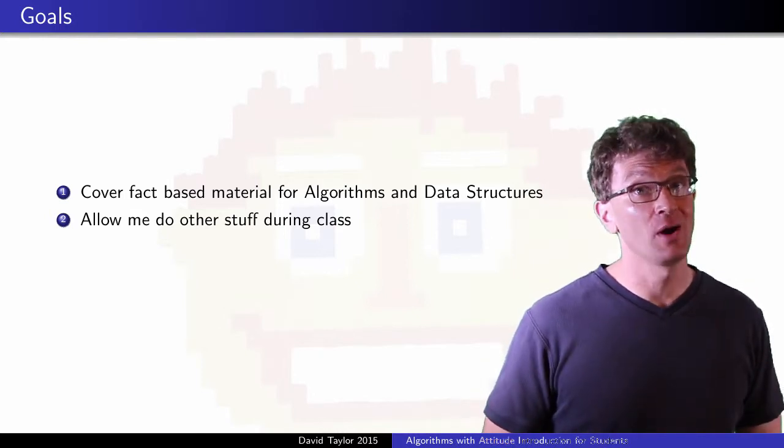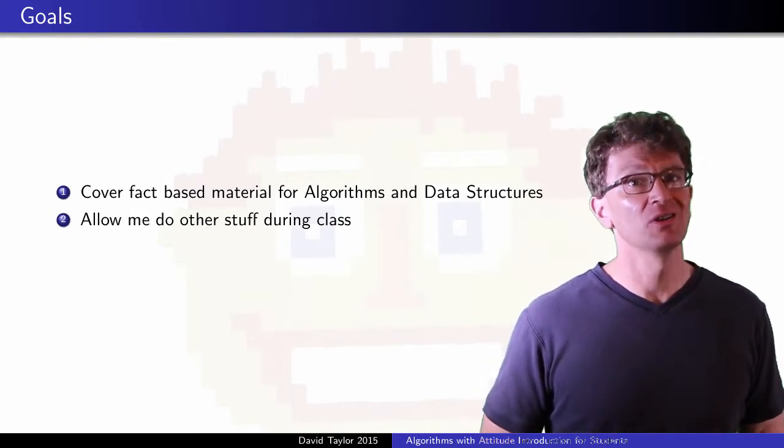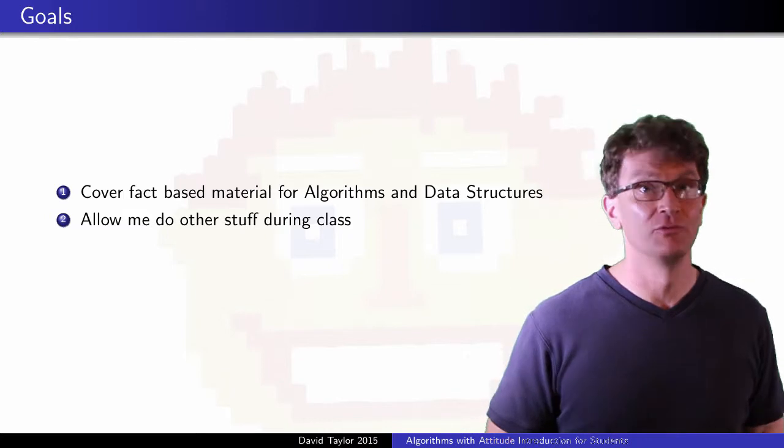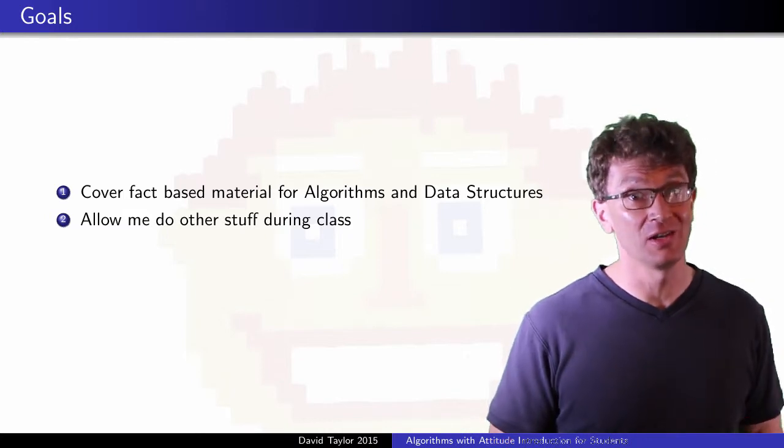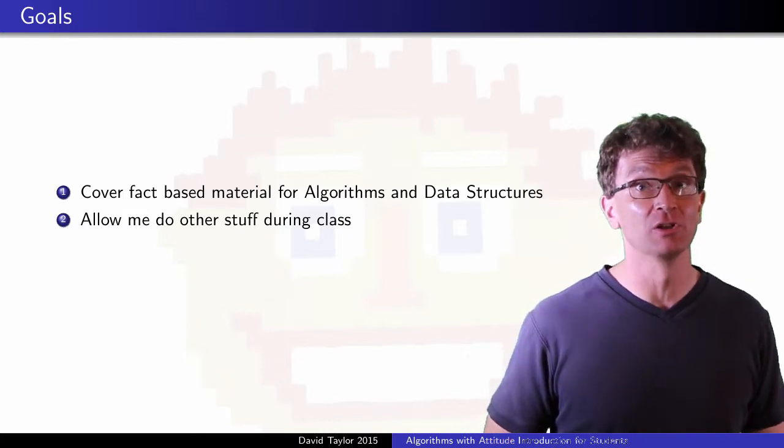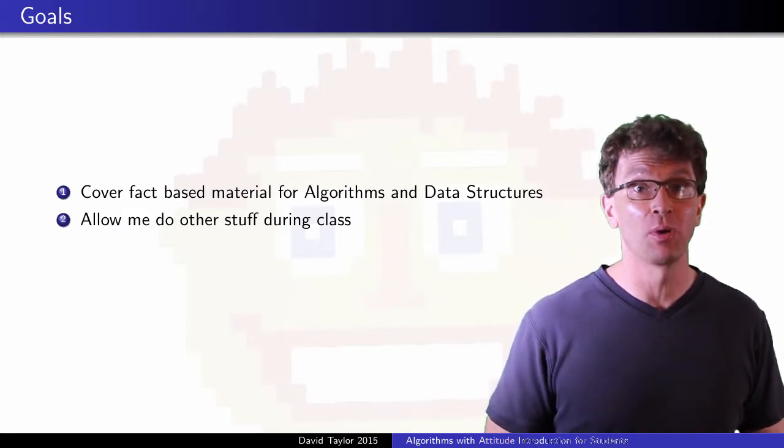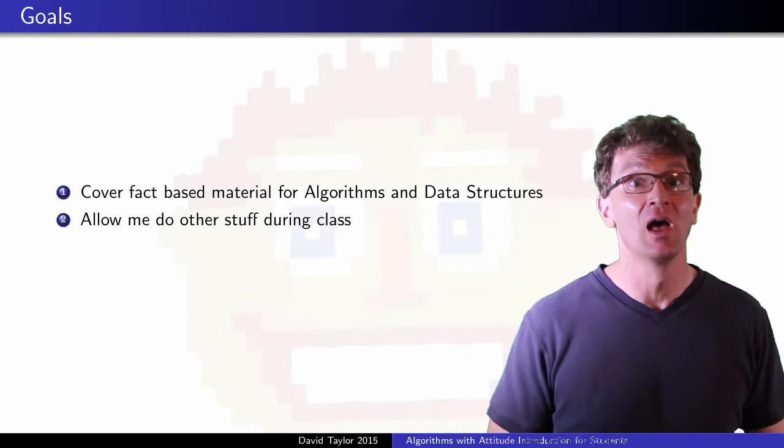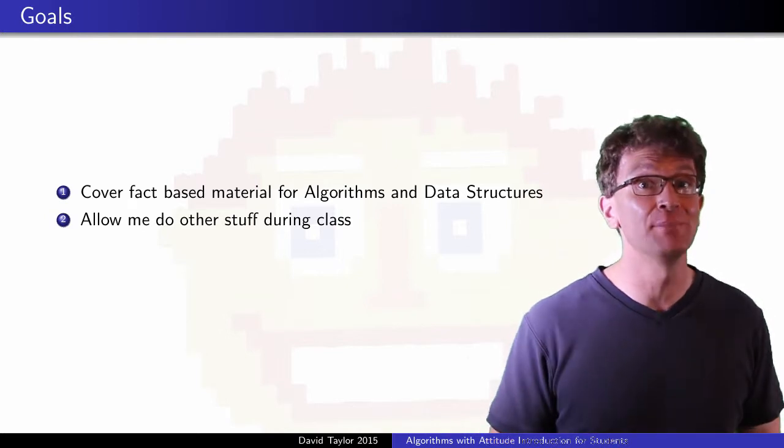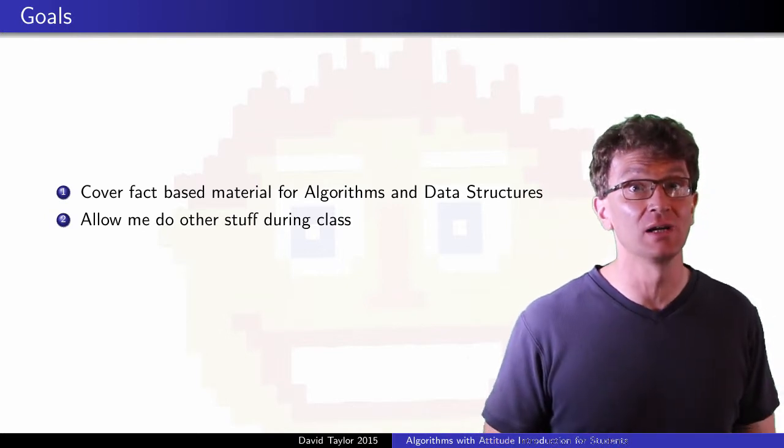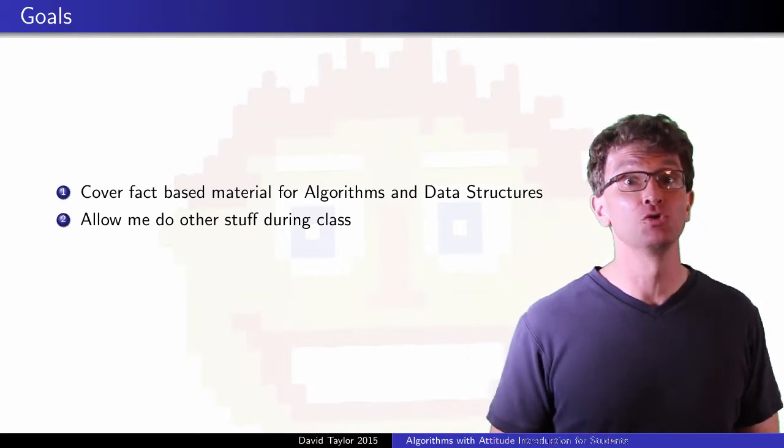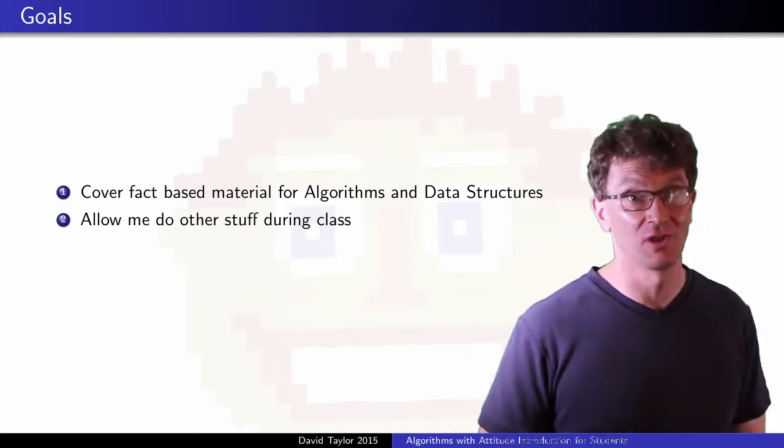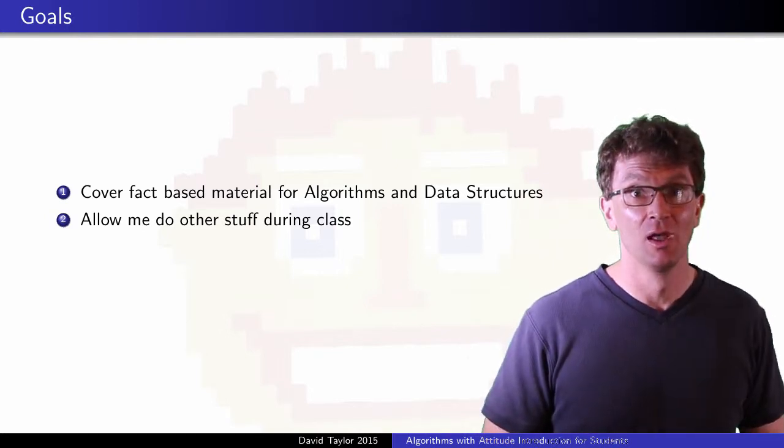The general topic is great, but using class time to review fact-based issues instead of building intuition or problem solving is kind of a waste. I want to cover any boring stuff here, letting me do more interesting stuff in class.